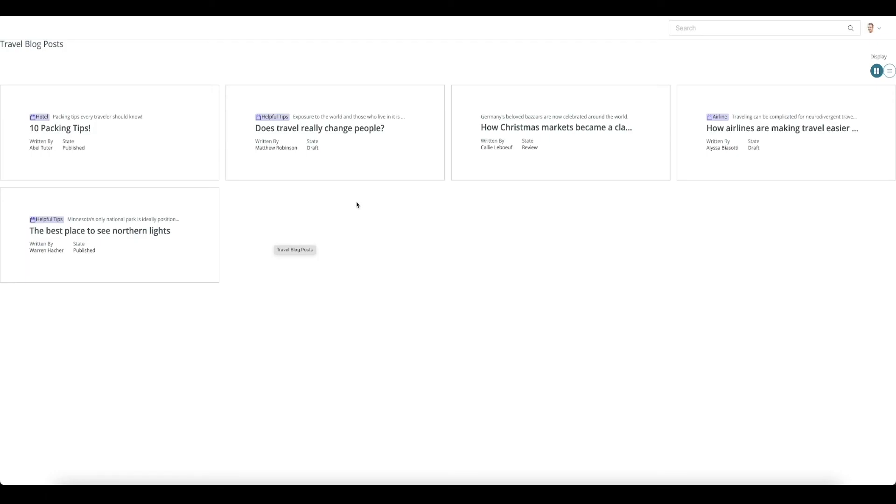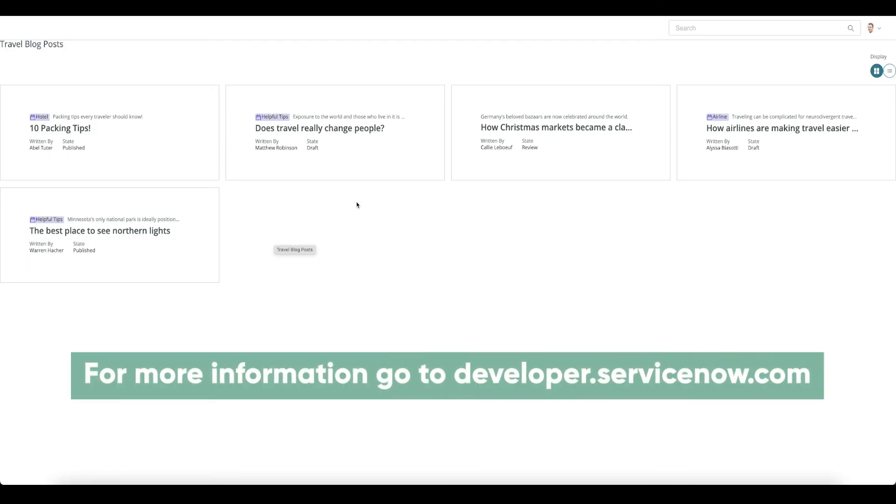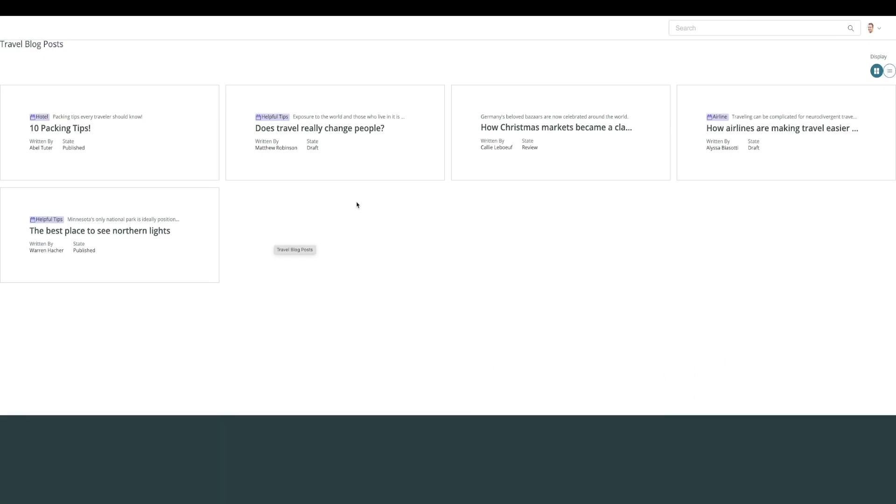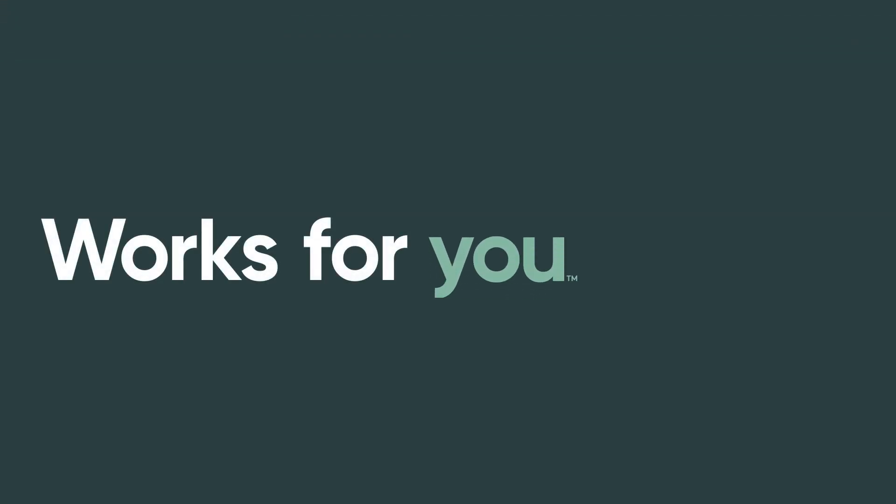More information on how to build what you saw today as well as use the records and components can be found at developer.servicesnow.com or by using the ServiceNow documentation. Thank you for watching this video on UI Builder Portal.